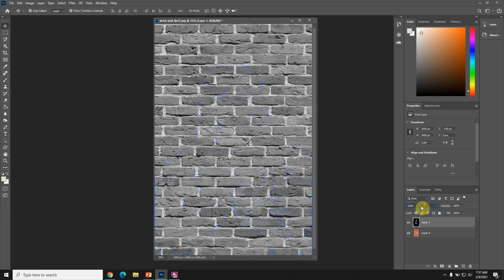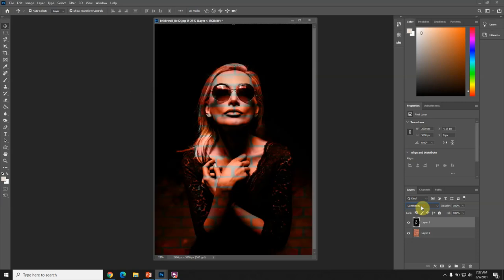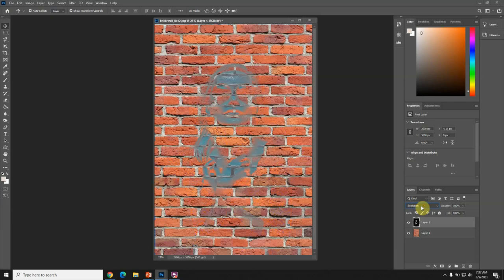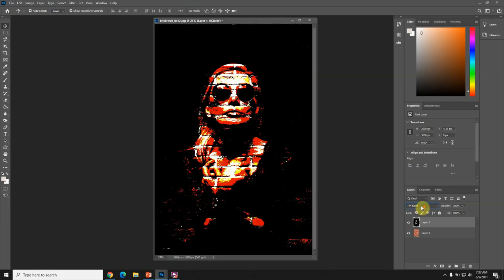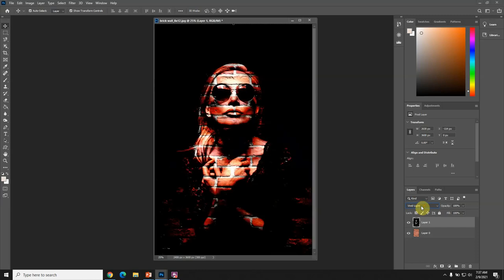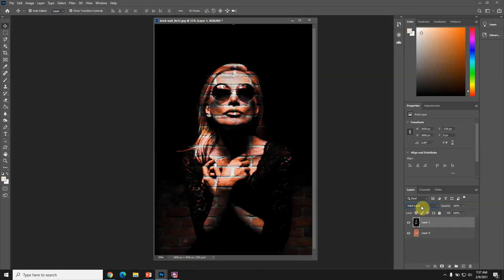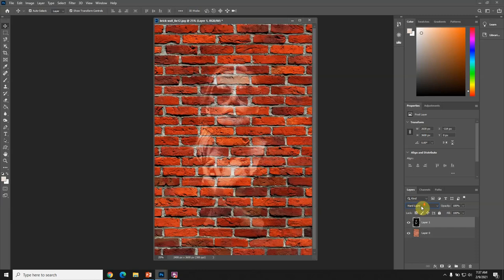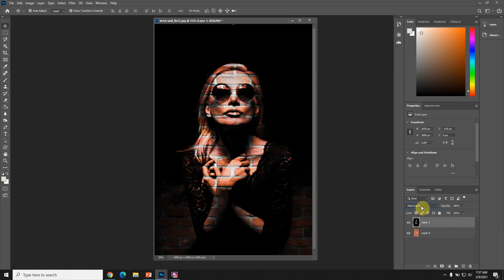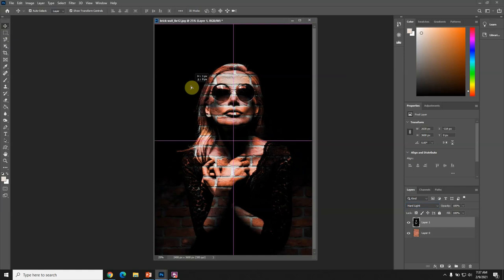I'm going to get down to luminosity, which just makes a minor change. So I go back up and I think hard light is my favorite one. Then I'm just going to move her over a tiny bit because I want this line from the bricks to be almost directly in the center.